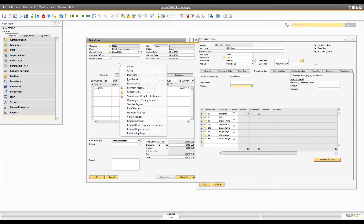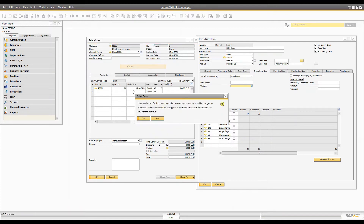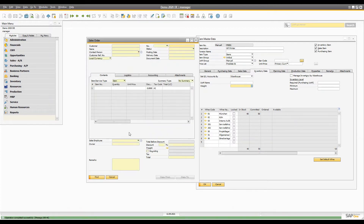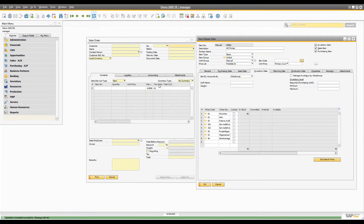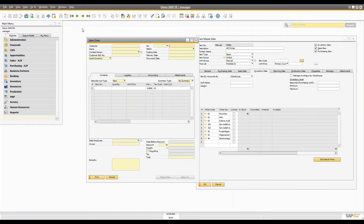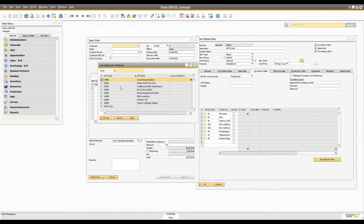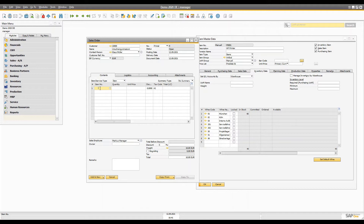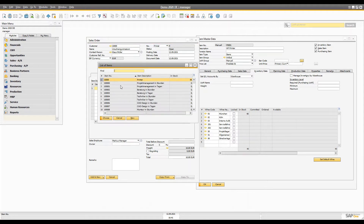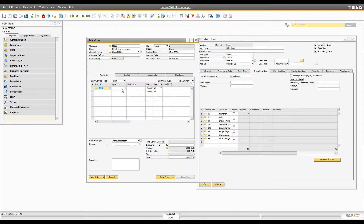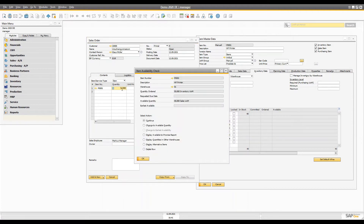Go into the system initialization document settings, and for the sales order, activate the automatic availability check. We already committed 50 quantity which we don't have, so let's cancel that sales order. We still have 40 available. Now when you create a new sales order for 50 quantity and press tab, a new window will pop up — the SAP Business One item check availability window.